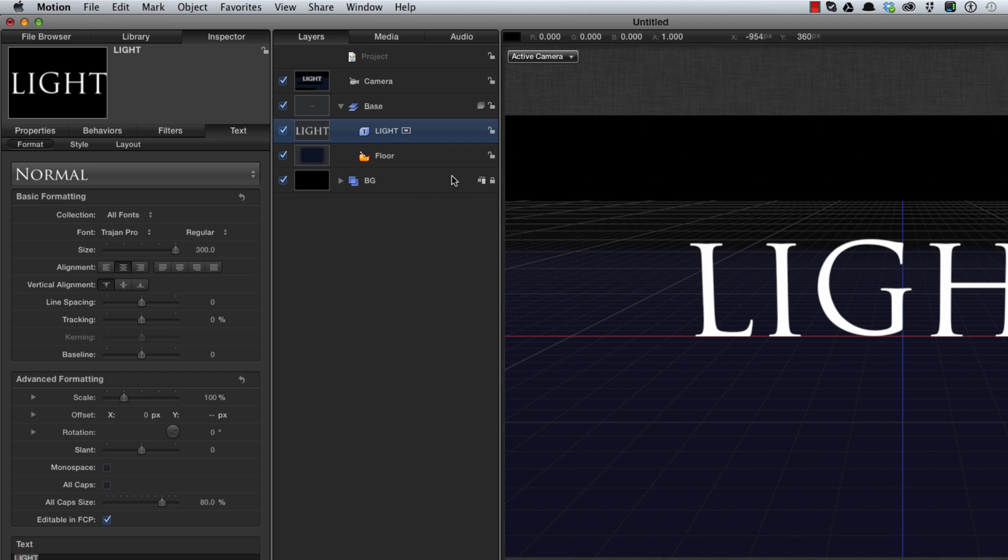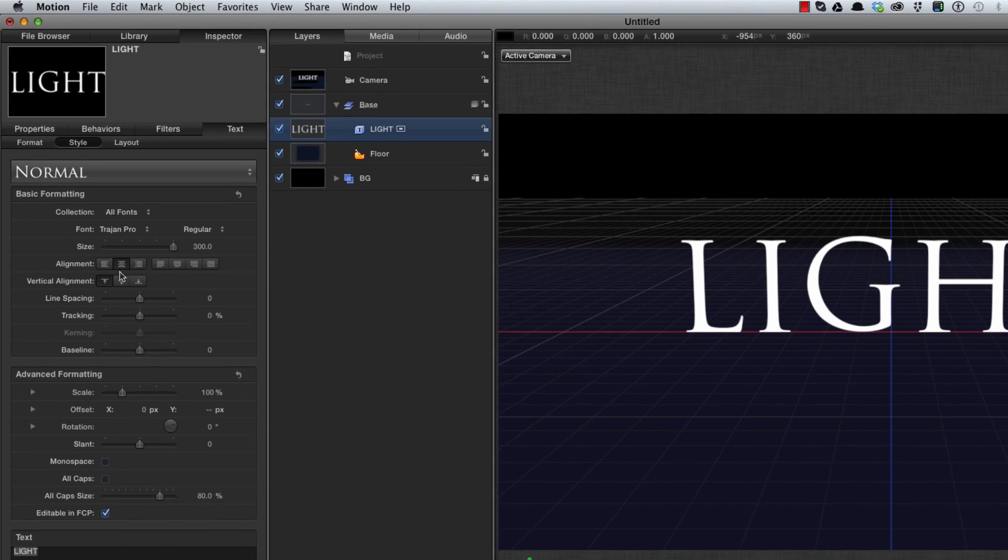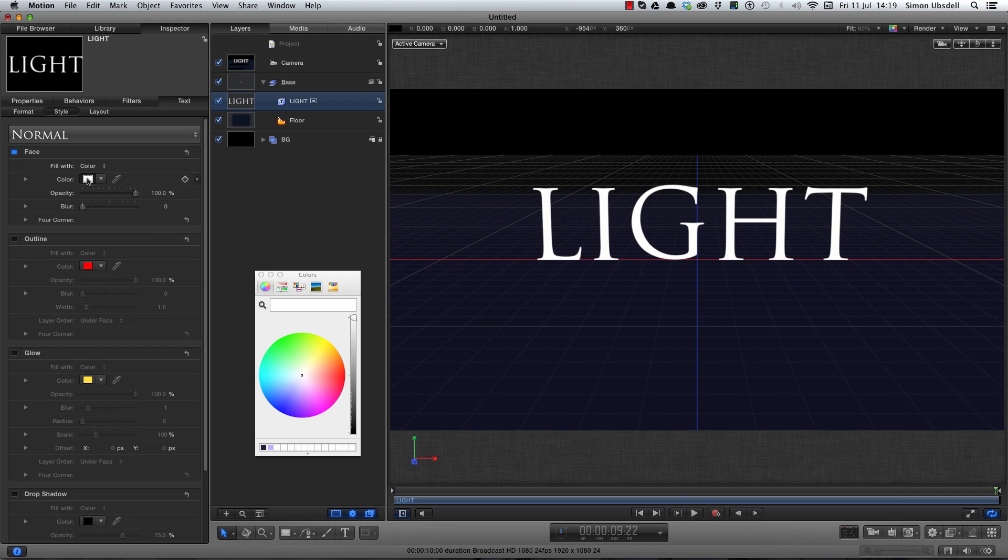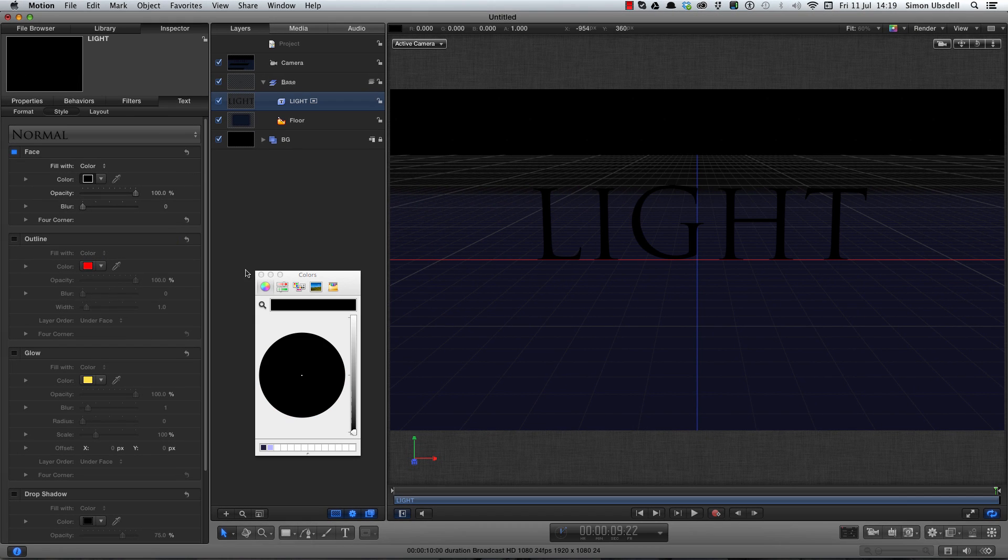Let's next make the text black. So let's come to its style, click on the color tab, make that black.